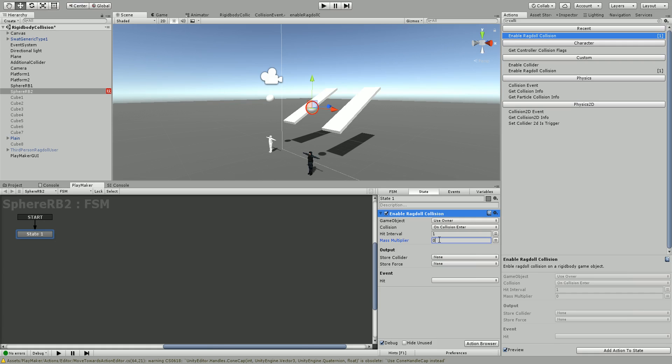If we wanted to double the mass to make a more dramatic hit, we could say times by two. If you have it set to zero, zero times five is zero, so there will be no mass at all. Nothing will happen. So let's set this to two.